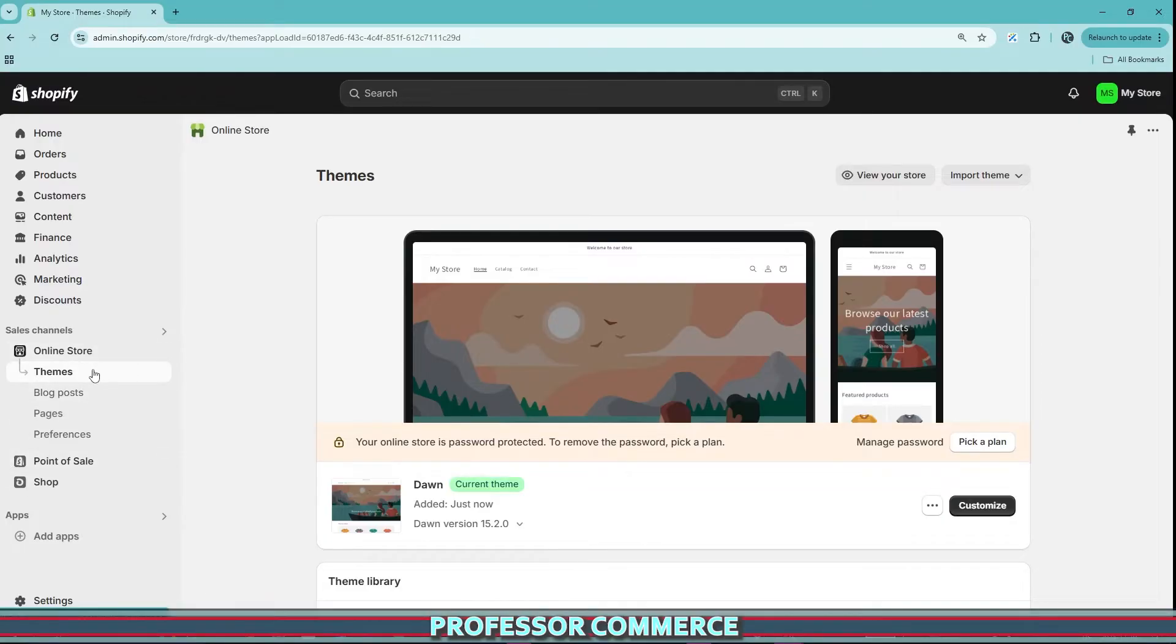The update here caught me by surprise because it's not in the change log as we do our once a month change log update.